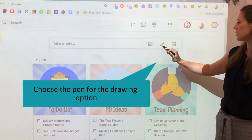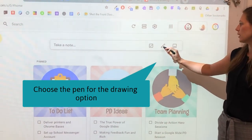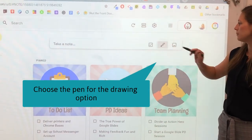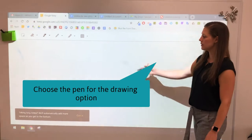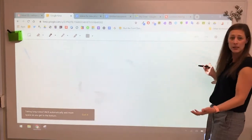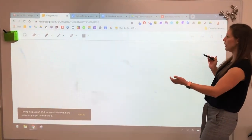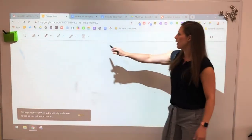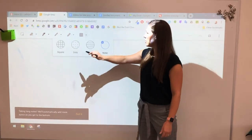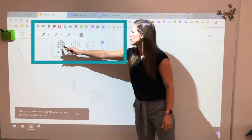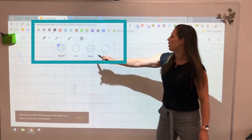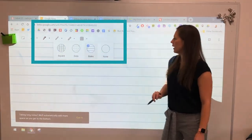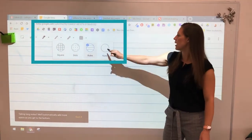I want to draw something, so I'm going to click on the little pen, and I get a nice clean page of paper. I can actually change the background, so I can make graph paper, or lines, or nothing.